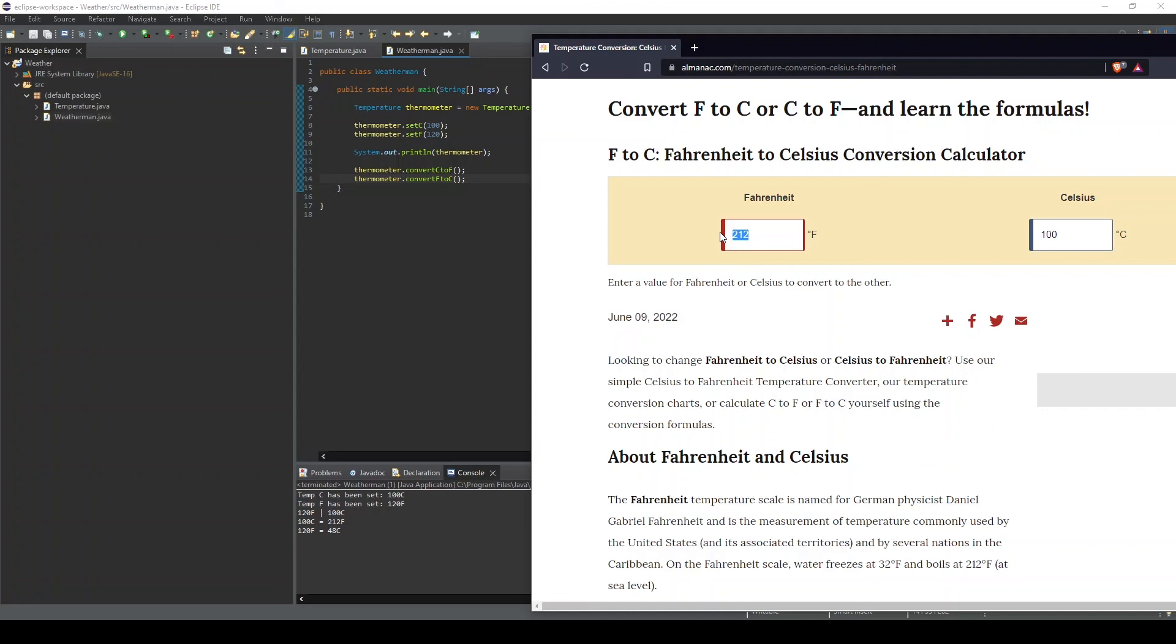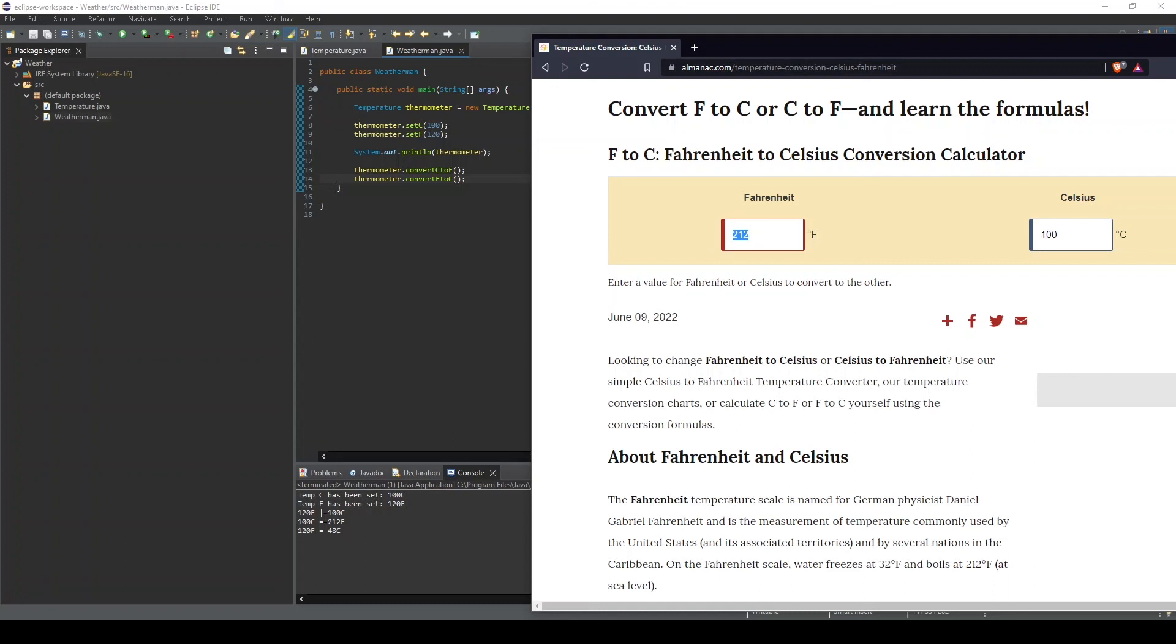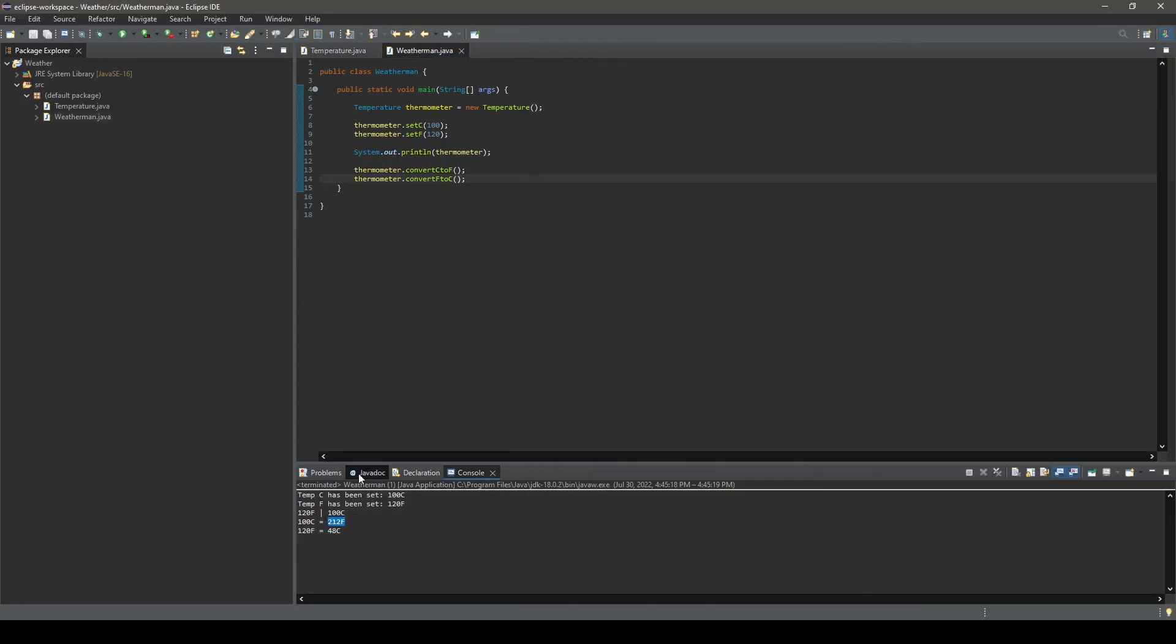If we input 120 here, we see we get 48.9 on the Celsius side. Our program gave us 48. Notice the tenth digit is missing. This is because we used an integer data type for our object variables. We could have used a double or float data type to see a more accurate result. And if we go ahead and input our Celsius variable value of 100 over here, you can see we get 212 on the Fahrenheit side, which is exactly what our program output.